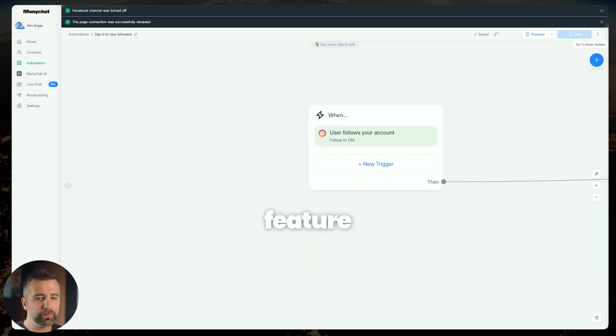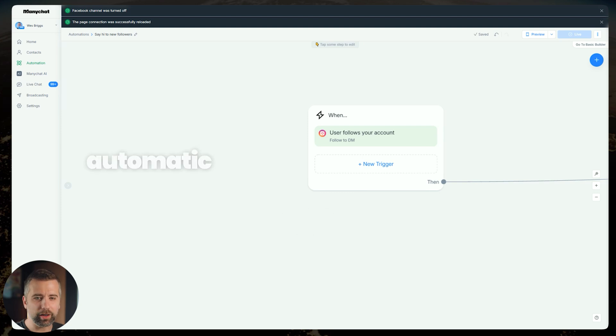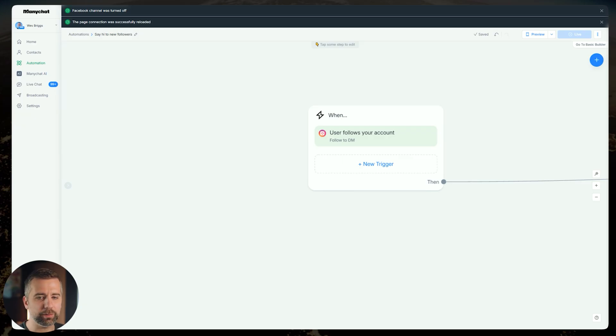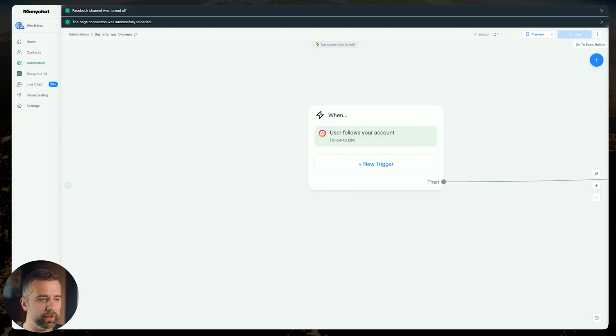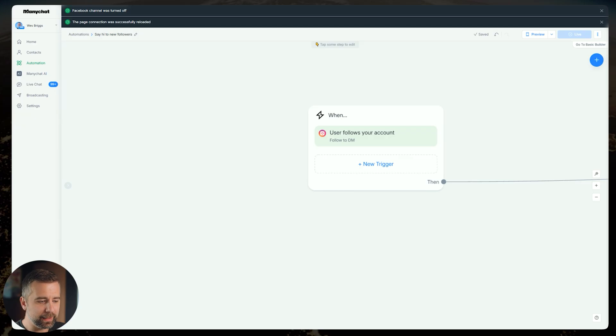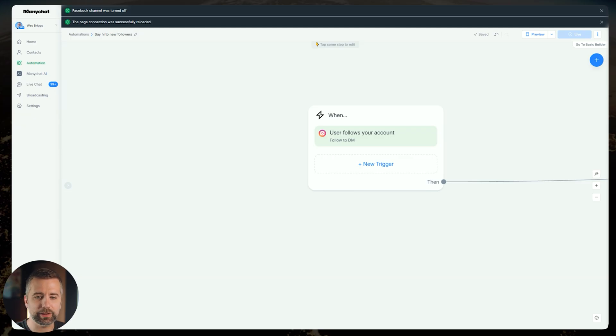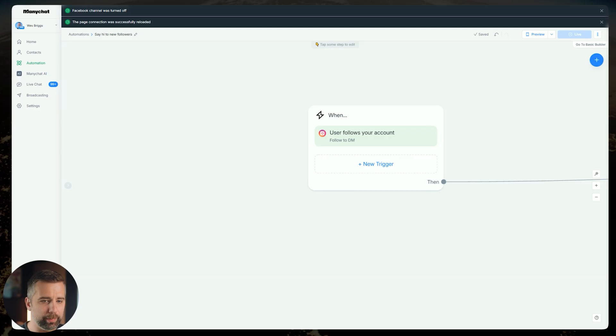The new feature that ManyChat added is in fact automatic DMs to new followers. Yes, they finally did it. Not only do you no longer have to rely on a VA or assistant or manually message everybody yourself who's a new follower, but the massive unlock here is that now you're actually able to bypass all the messaging limits on Instagram. Most people run into this problem because they can't message everybody because they run into hard caps and then their profile gets locked down or banned or shadow banned. This completely eliminates that.